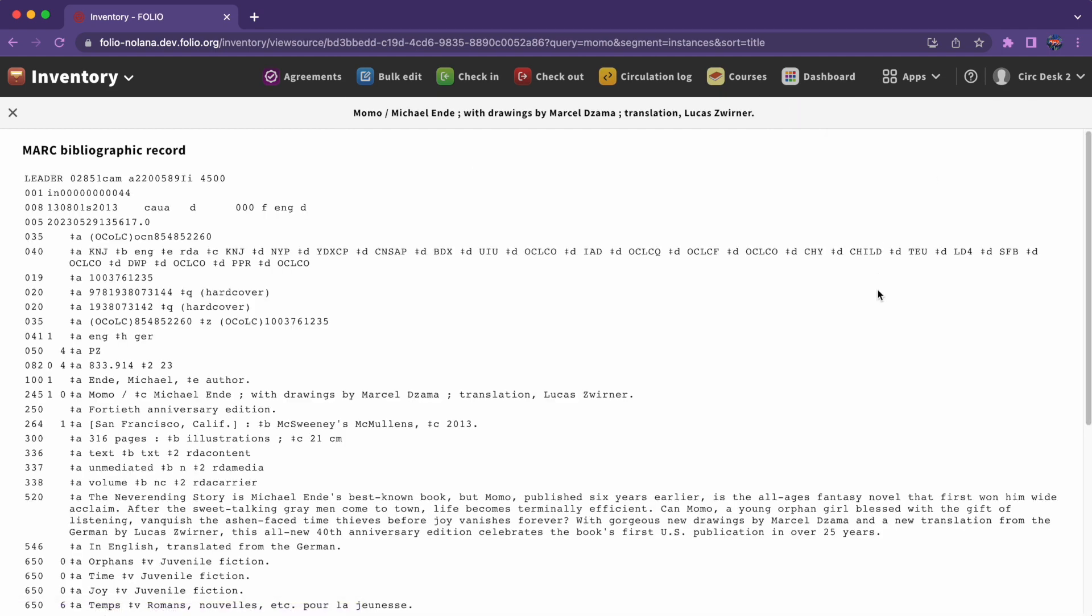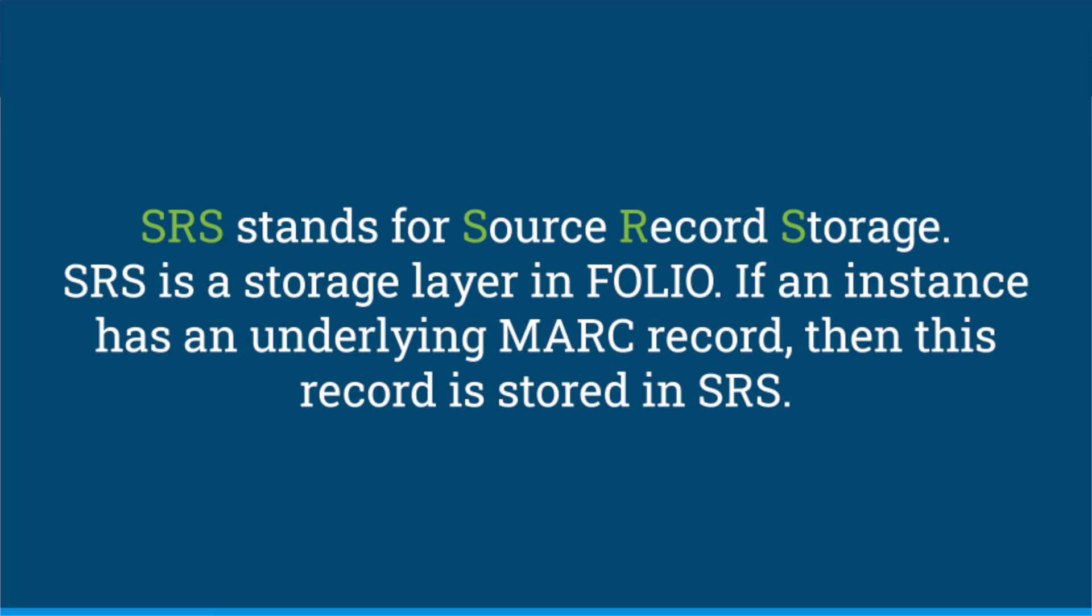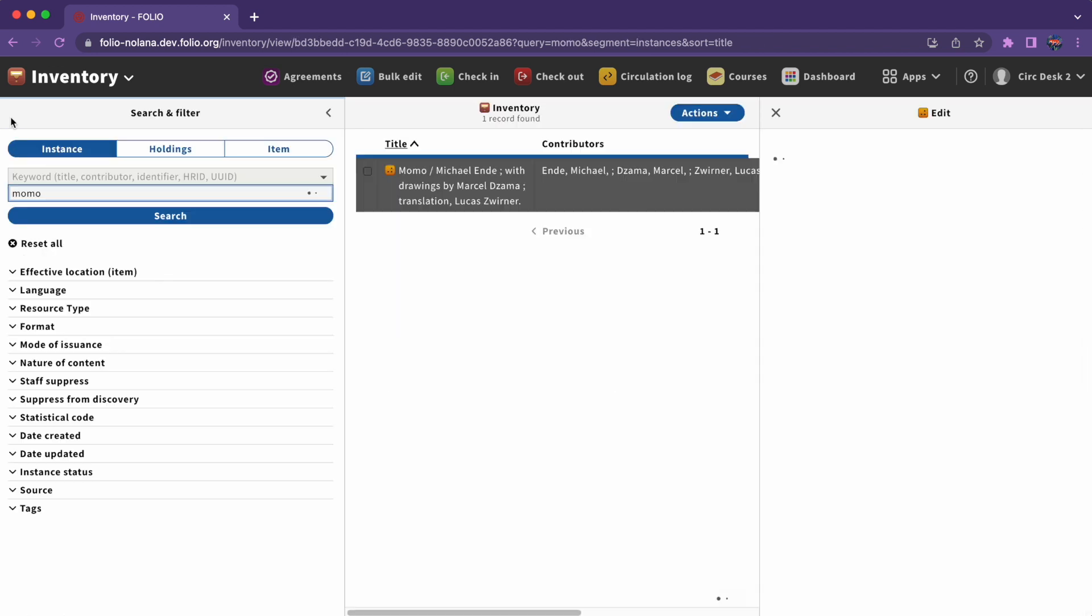MARC records are held in source record storage. Source record storage isn't an app you can look at and navigate directly. It's where MARC records live. In Folio, we would say that an instance with a record in source record storage has an underlying MARC record.